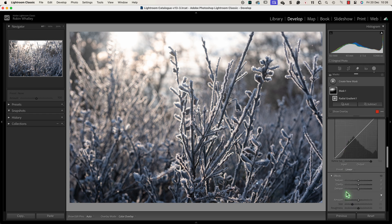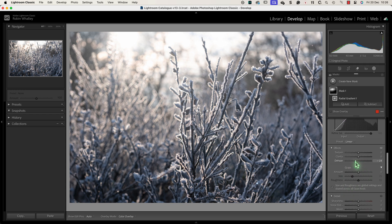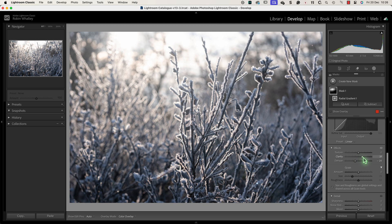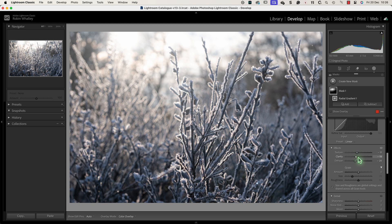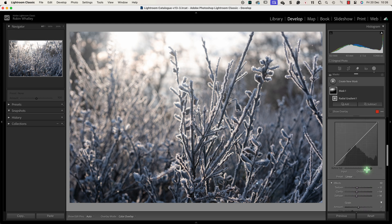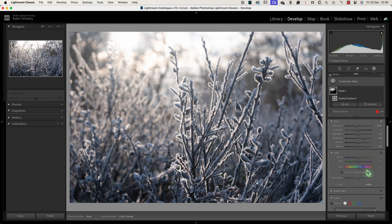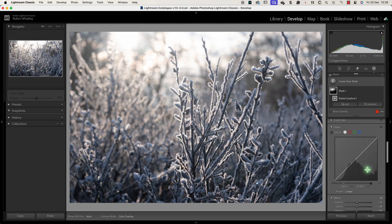I also want to give the light a softer misty feel which I can do using the effects sliders. Here I'm going to use a negative dehaze, clarity and texture setting to produce this softness. I don't want to use too strong a setting here though because I'm going to be magnifying it later using other adjustments.